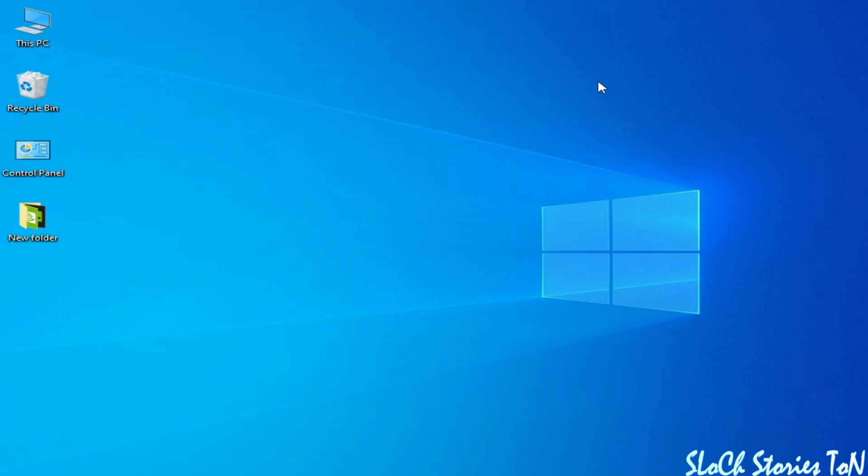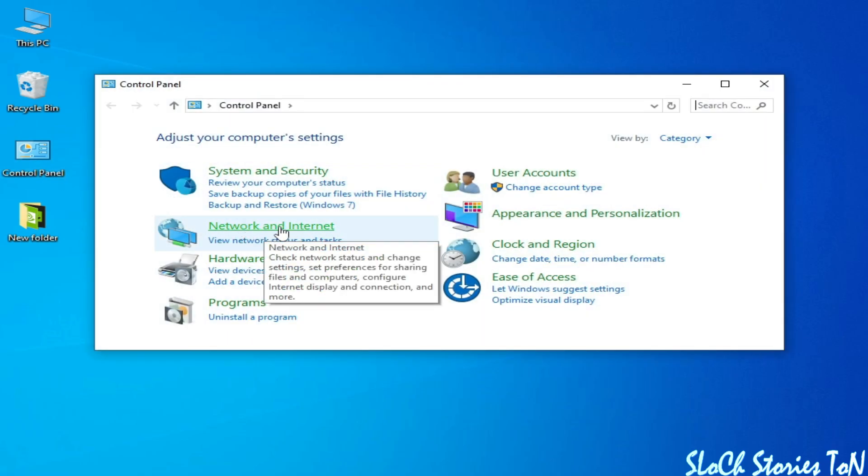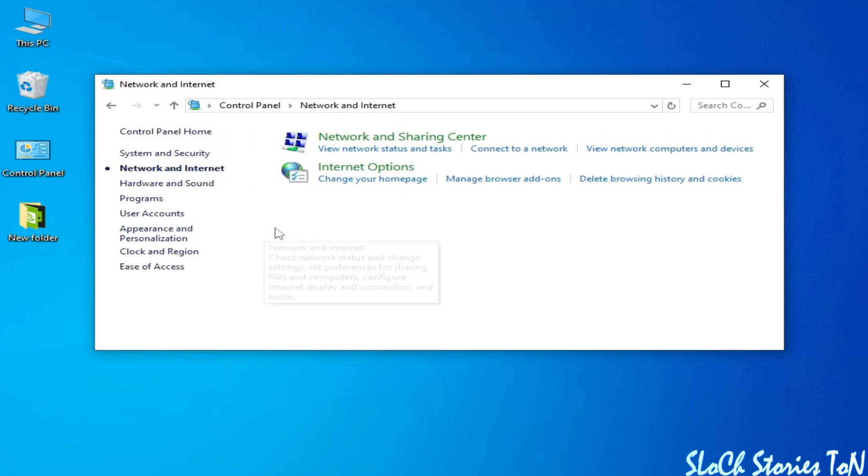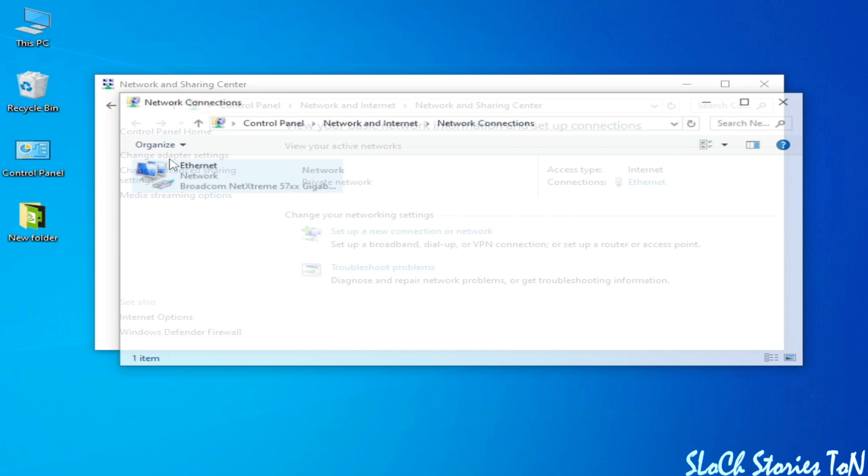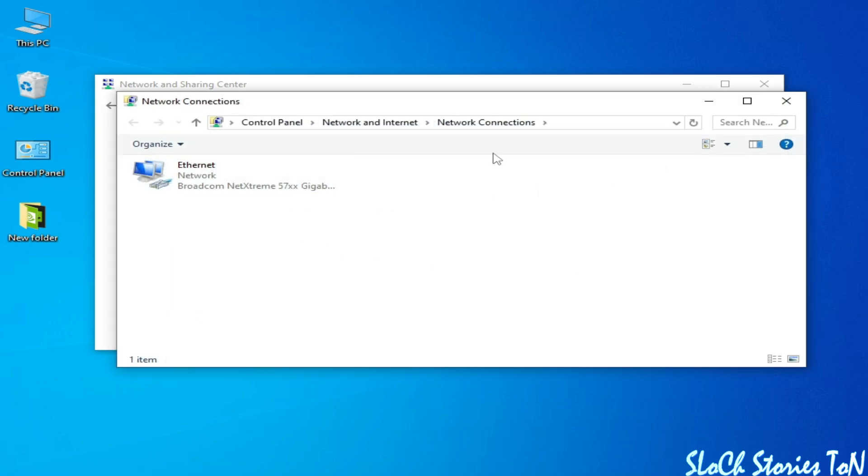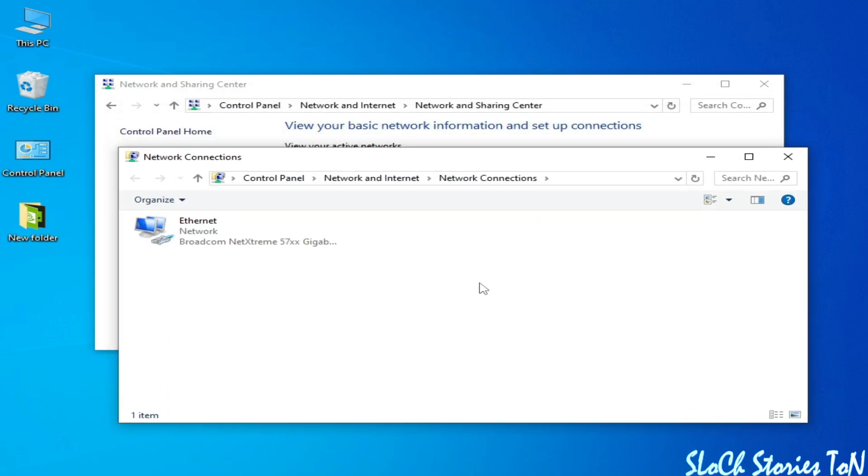After restarting your PC, go to Control Panel, then Network and Internet, then Network and Sharing Center. Go to Change Adapter Settings. You can see the adapter has been uninstalled or removed from your PC.